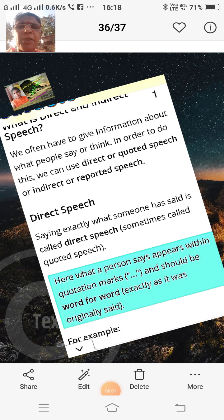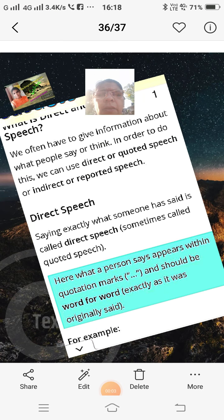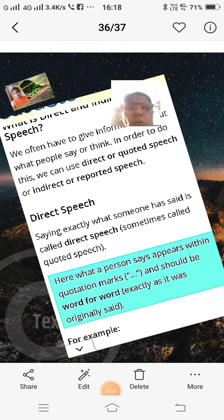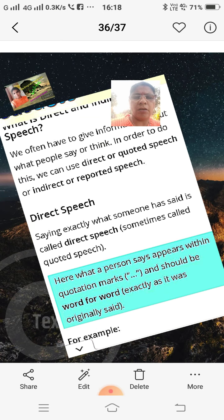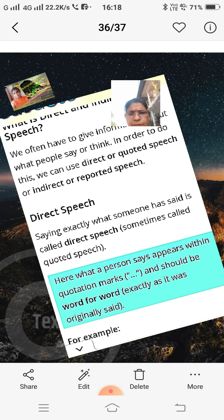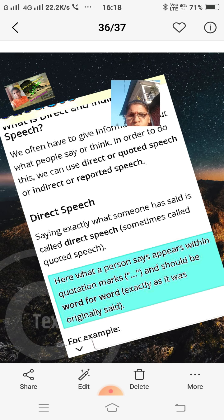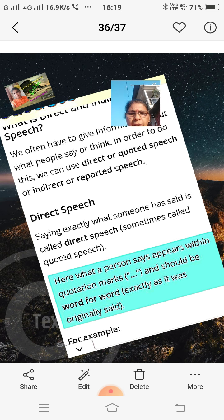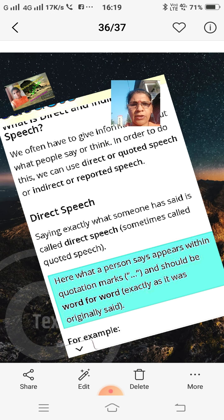Hi guys, welcome back. My name is Sangeeta Mehta and you are watching my channel, My English Magazine. Today I explain to you direct speech and indirect speech.